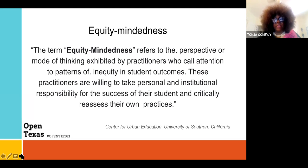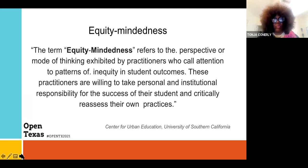Each and every one of us that is currently practicing open educational resources is practicing equity — it's called equity mindedness. The reason I state that is because we have been utilizing open educational resources for a very long time. This is not a buzzword for us. I like to say that we were equitable when equitable wasn't cool.